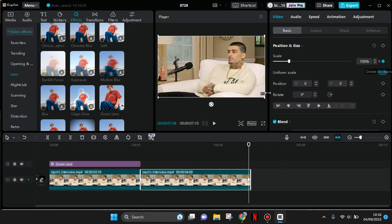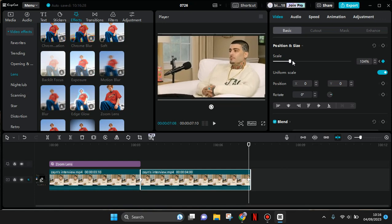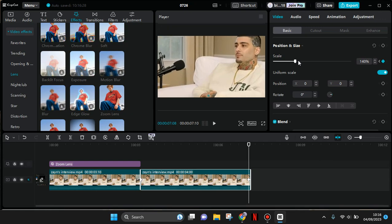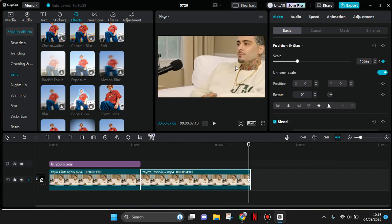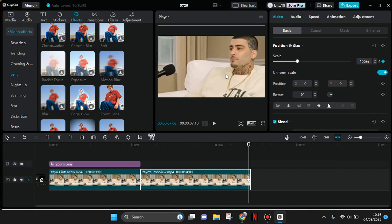Zoom it in by dragging the panel to the right to create the zoom-in effect. You can also adjust the position as needed.